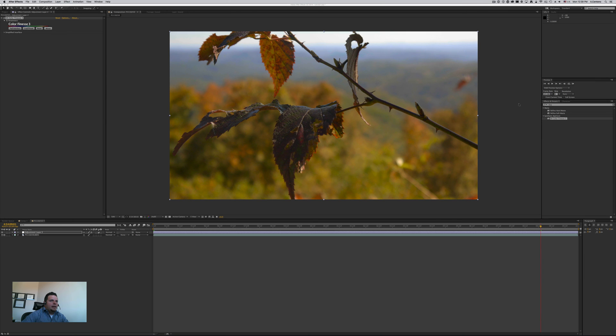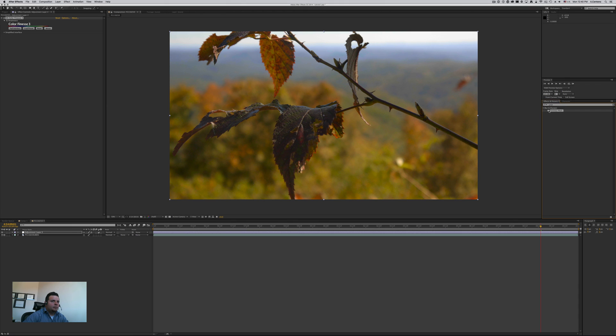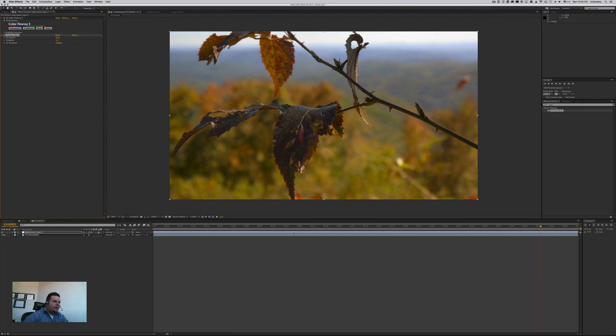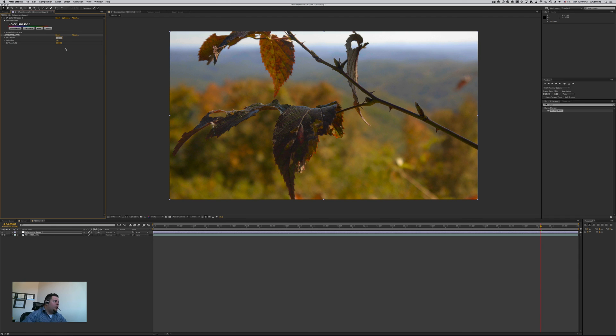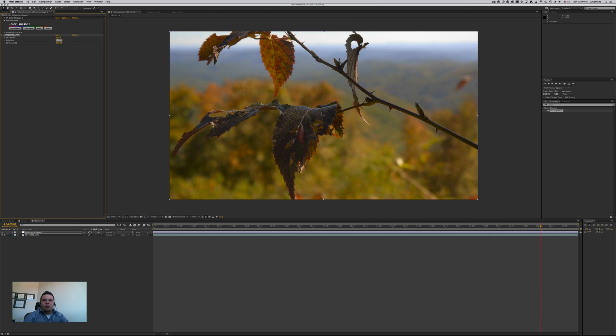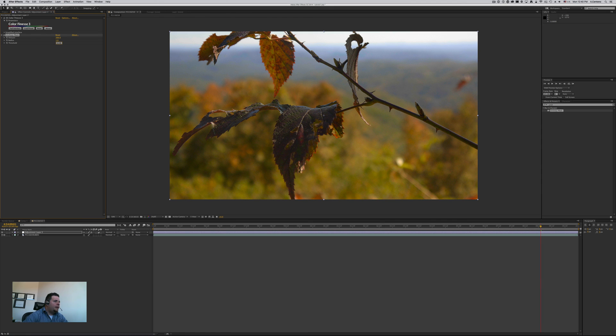And then let's go ahead and do an unsharp mask effect. Let's grab this and drop it there. And here we're going to set up an amount of about 200, the radius we're going to keep at one, and then 0.04 up on cell there for our threshold.